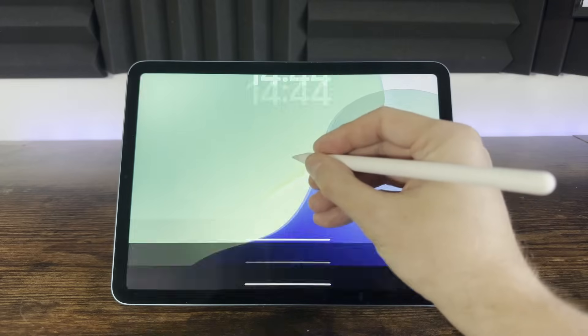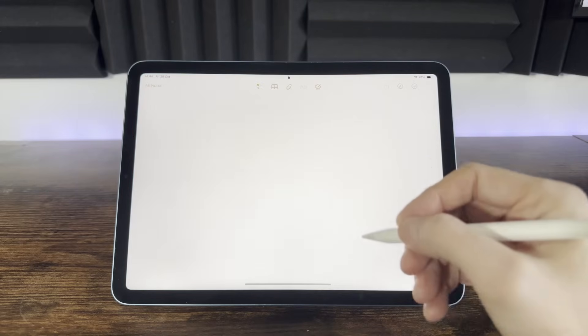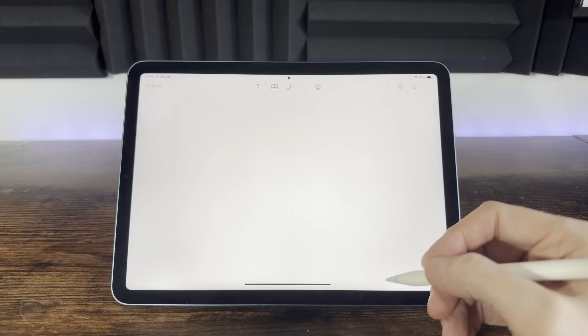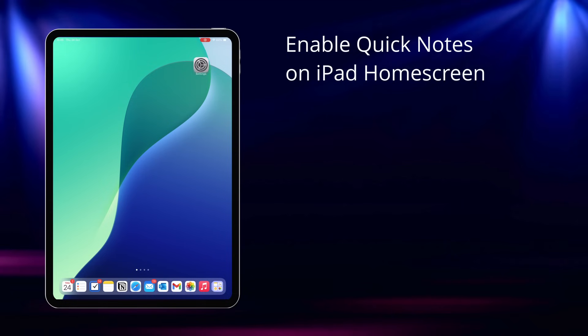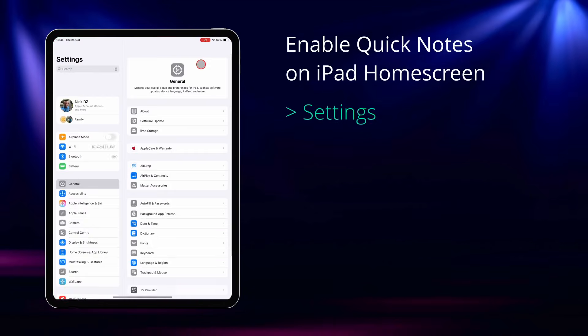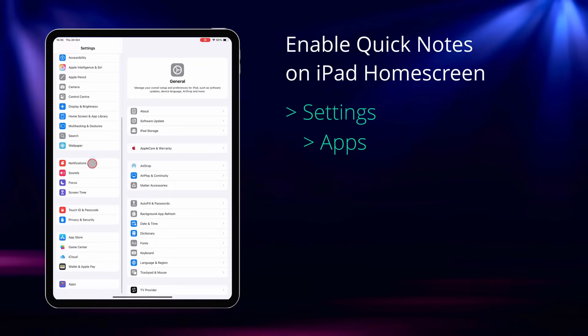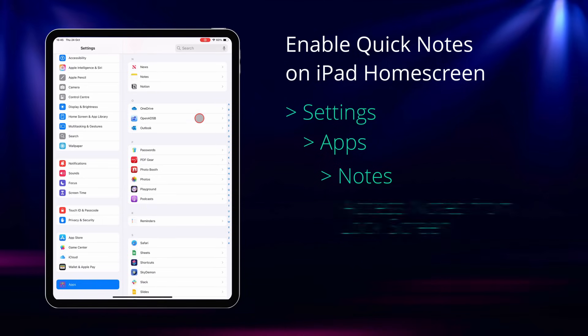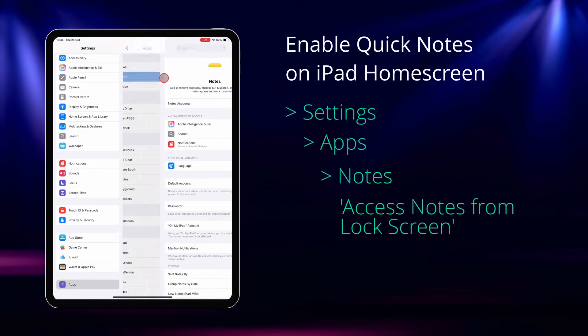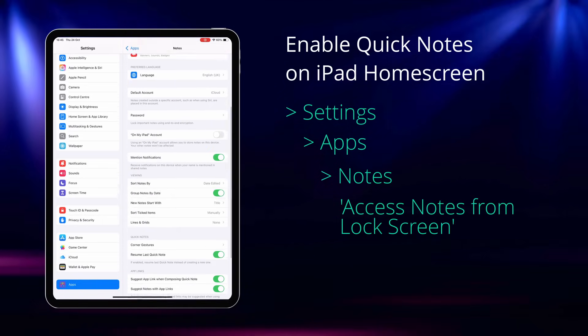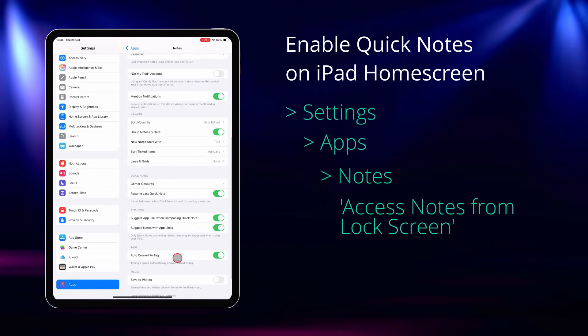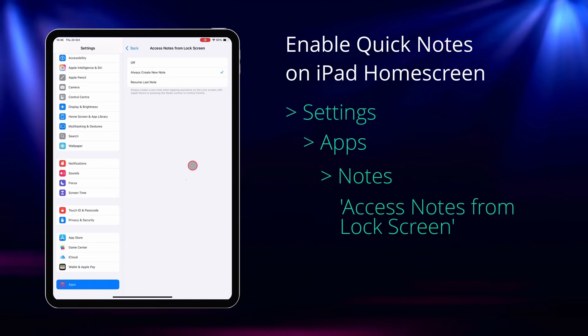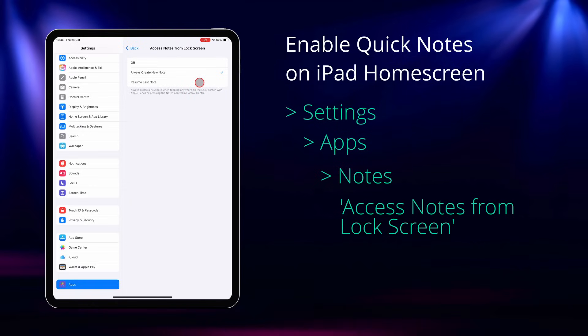On an iPad you can access Quick Notes without even unlocking your screen. Just tap on your lock screen and you're right into the note. If not already enabled, go into your settings, apps, notes, and then at the bottom you can enable the access Quick Notes from the lock screen, and here you can also choose whether to resume the last note or start a new one. It really couldn't be easier.